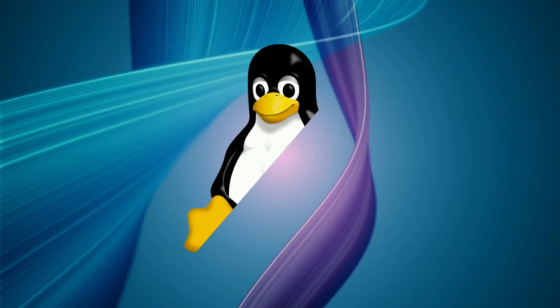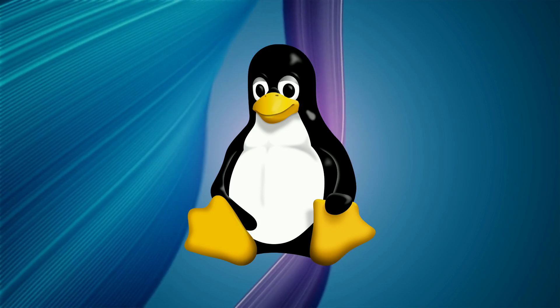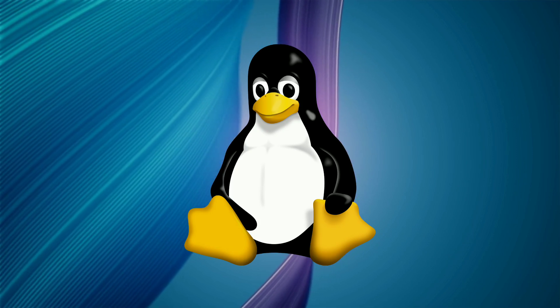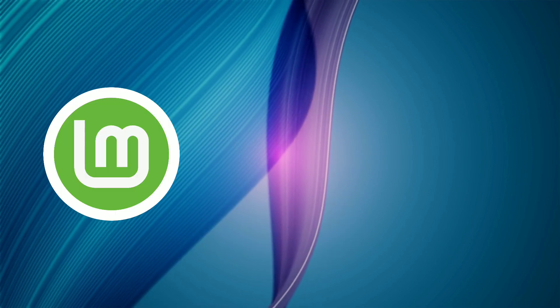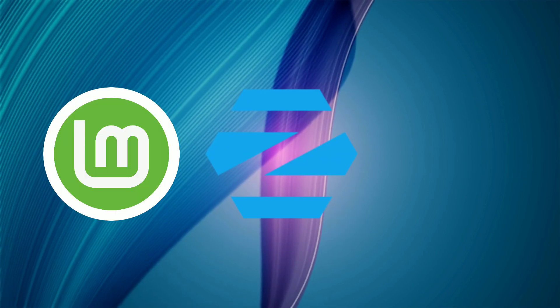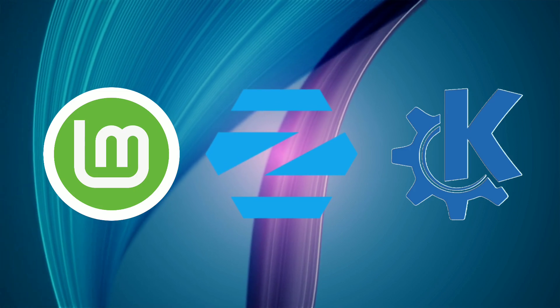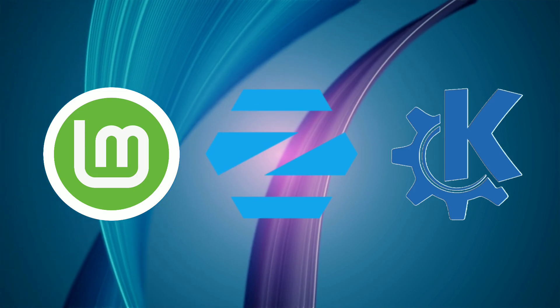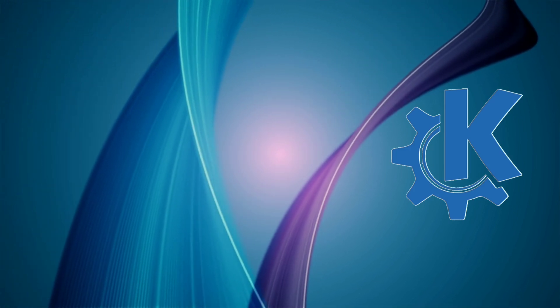If you are among those people who don't want to pay more, then you can choose Linux OS as a free Windows alternative. Some popular distributions of Linux are Linux Mint, Zorinos, and Kubuntu. These all operating systems are user-friendly and freely available for use.